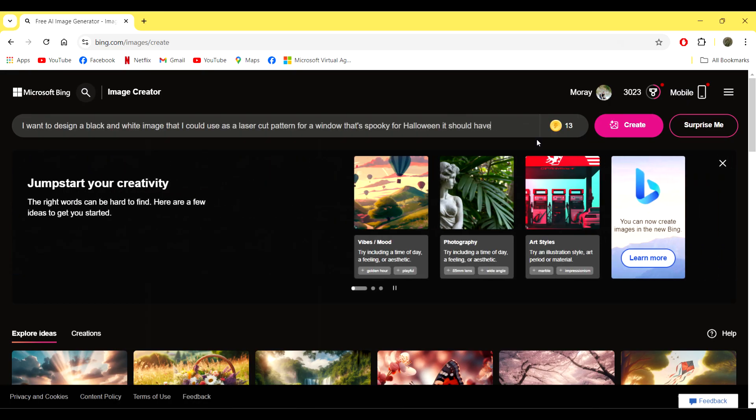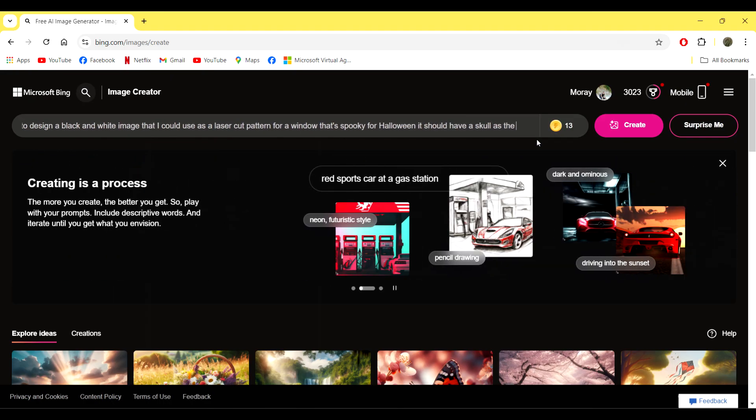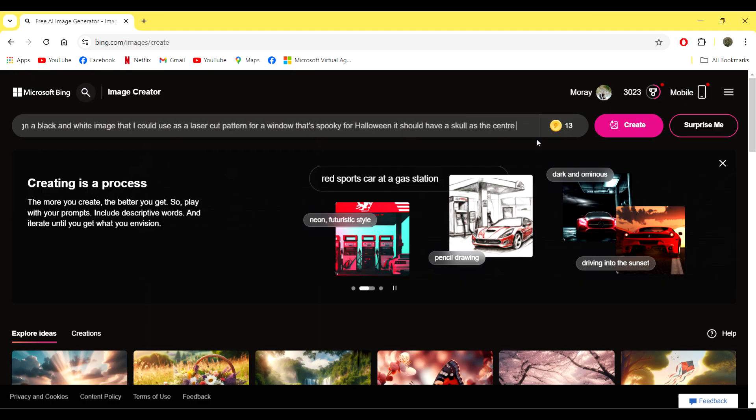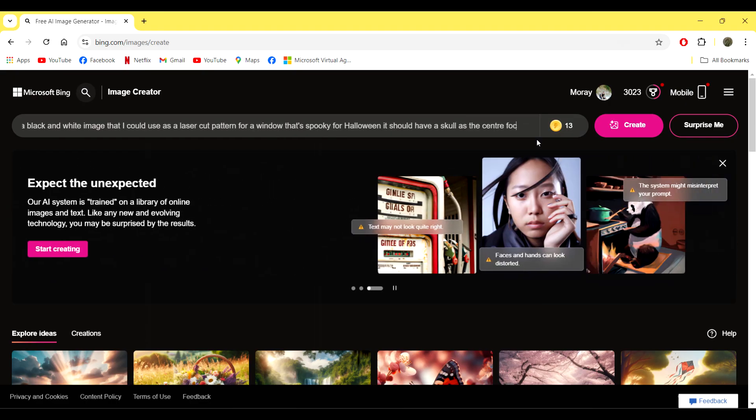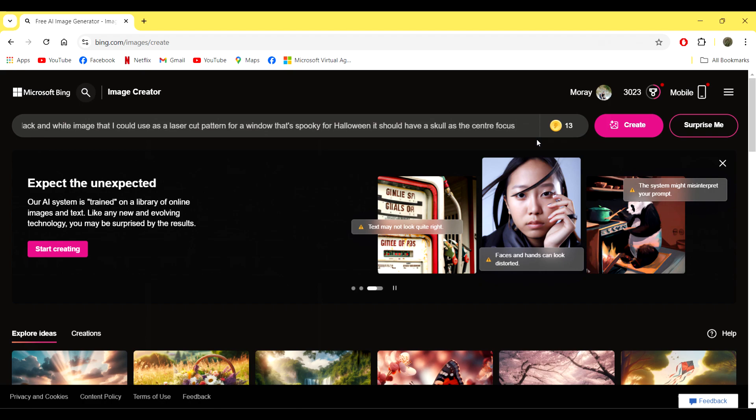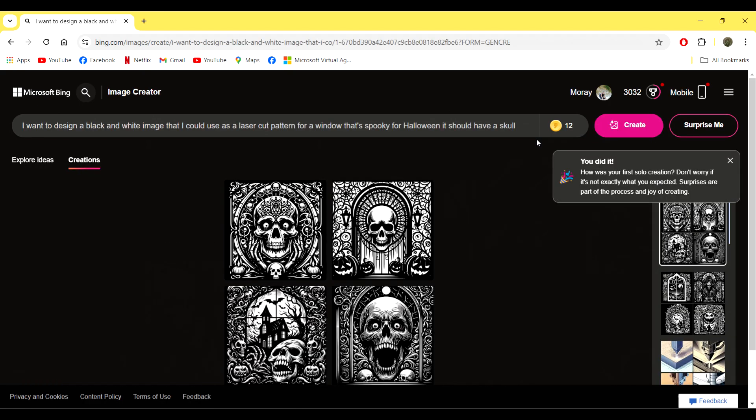The program takes a little bit of time once you press that create button to process what you've put in and turn it into artwork, but I'll speed that through so that we don't have to sit waiting. So the first bunch was quite cool. You can see there's quite a lot of detail in the images.